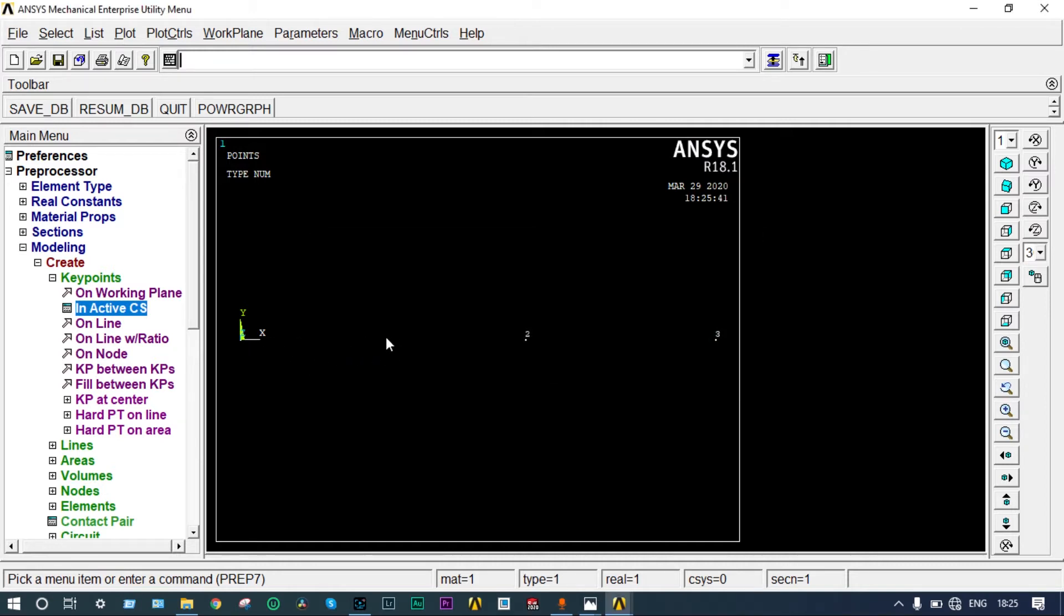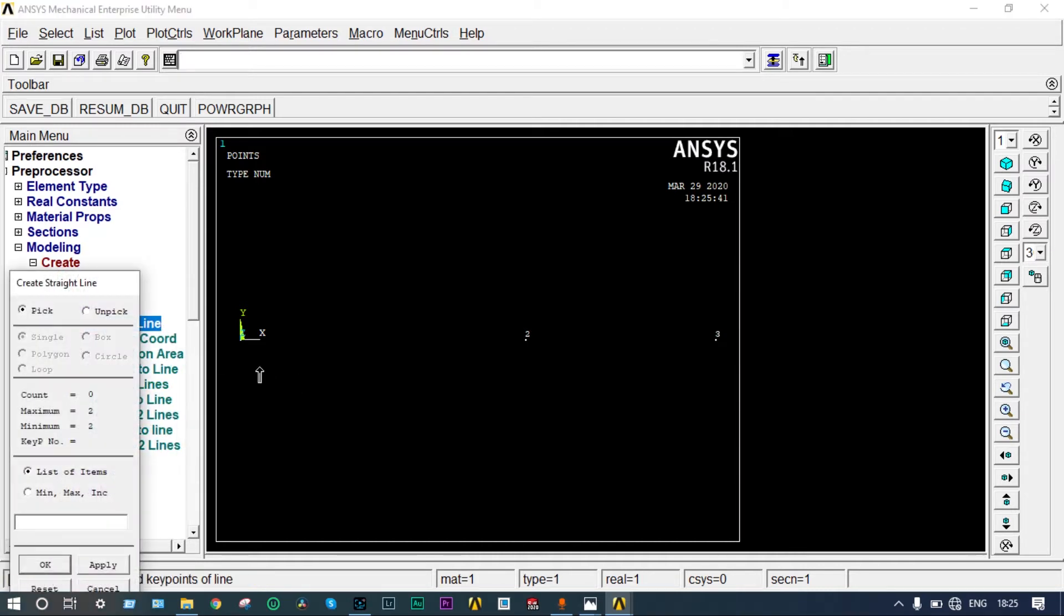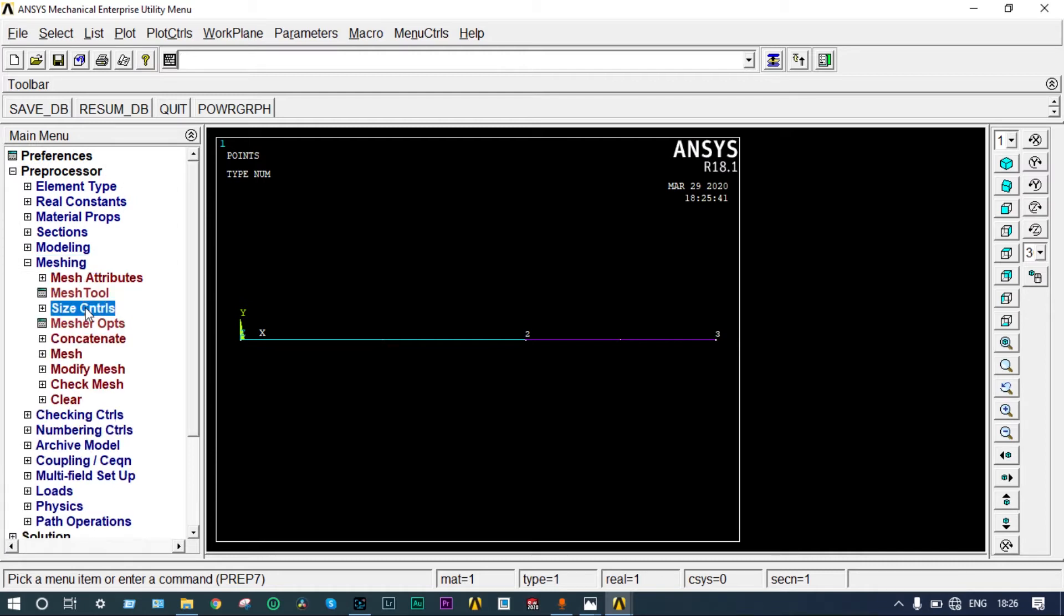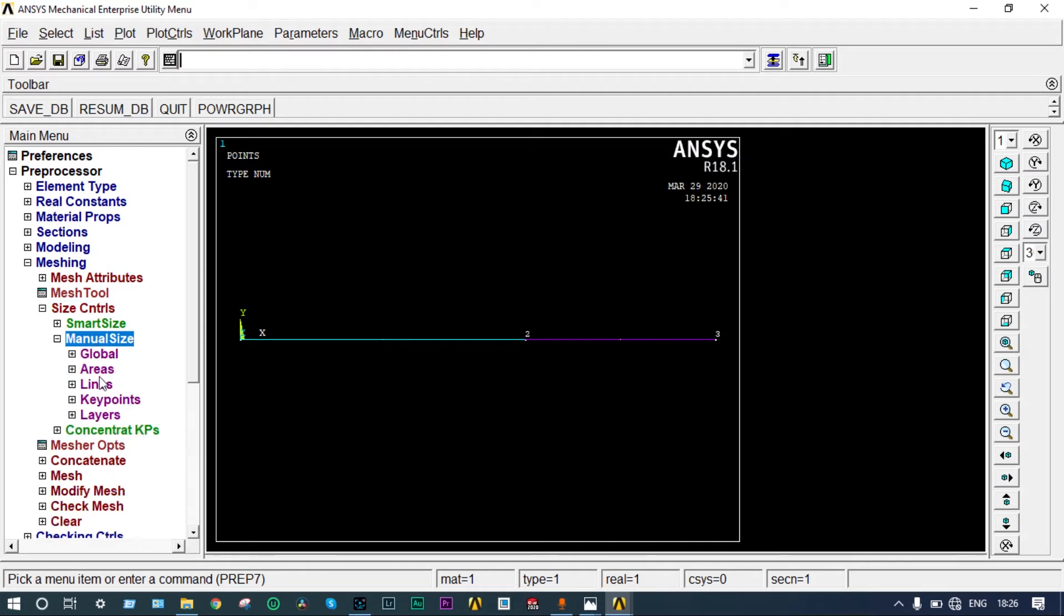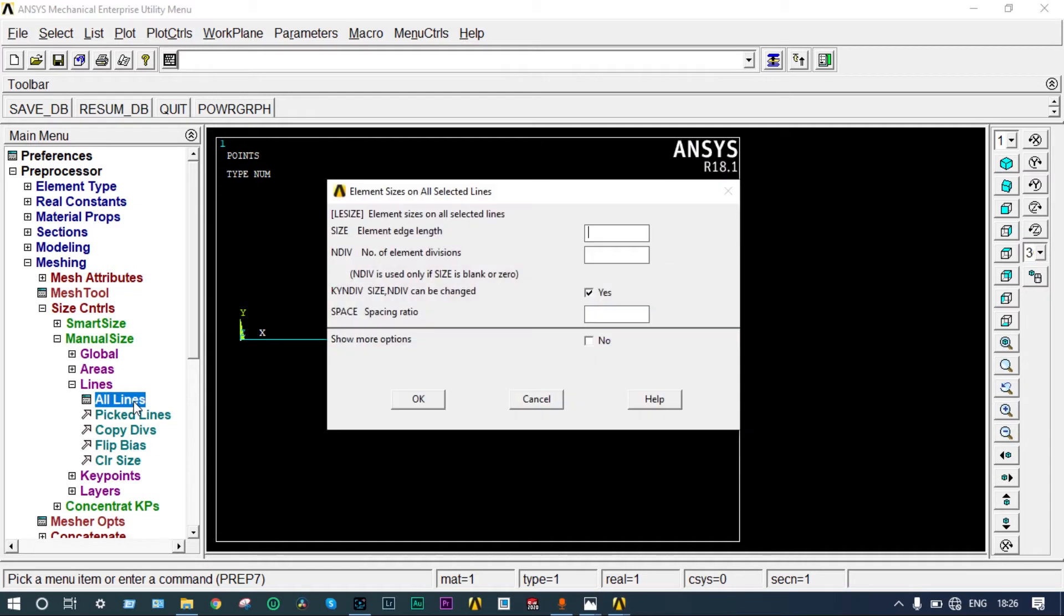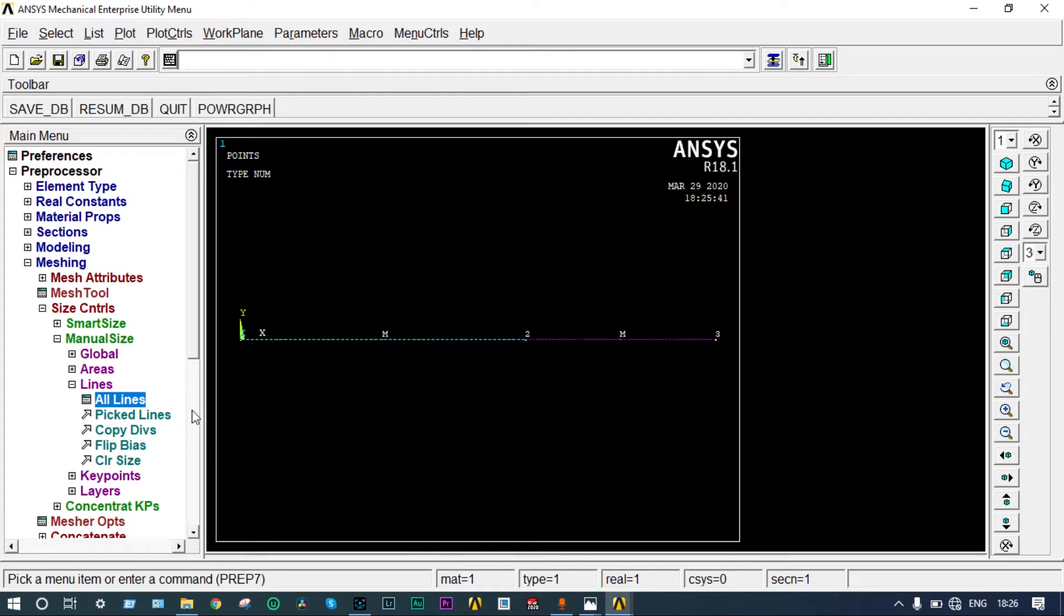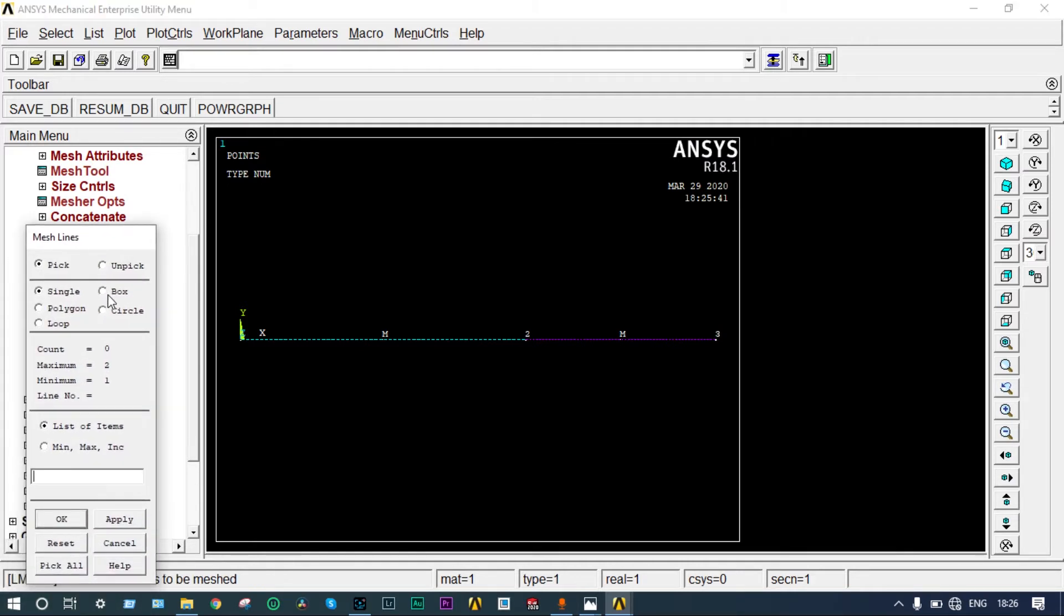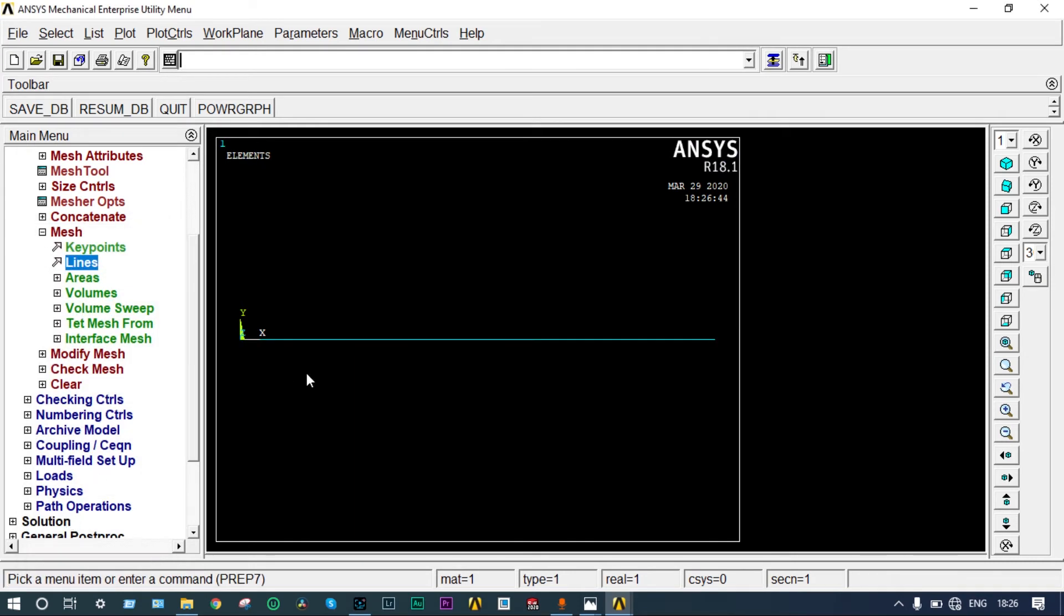We have created three different key points that need to be connected in the form of a line. Go to lines, straight lines, and connect these lines. Lines are done. Next we have to mesh these lines. Go to meshing, size controls, manual size, lines, all lines. Let's divide the elements into 60 divisions. Then mesh it. Select mesh, lines, and select by box. Mesh is done.